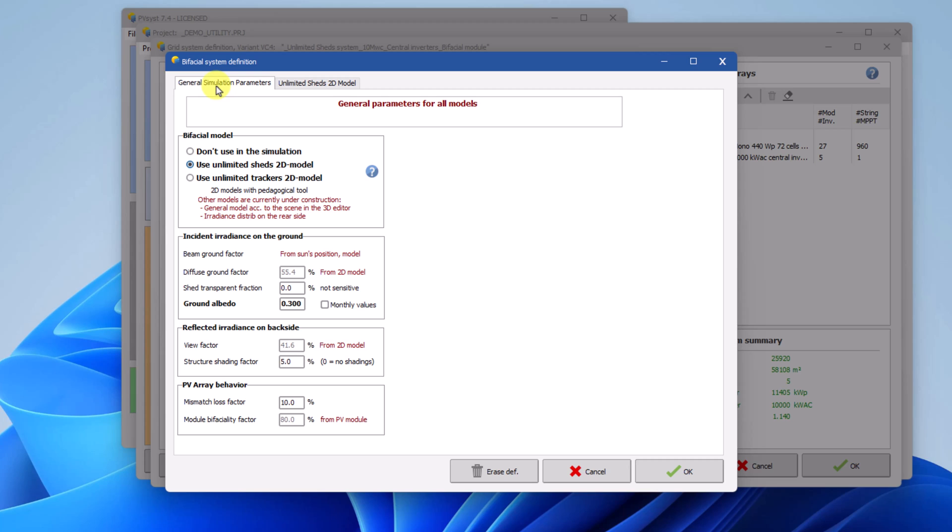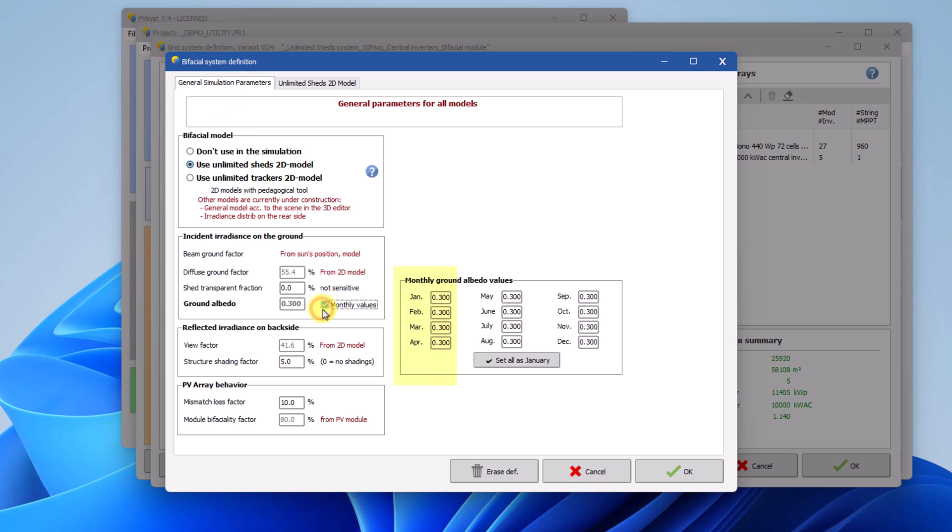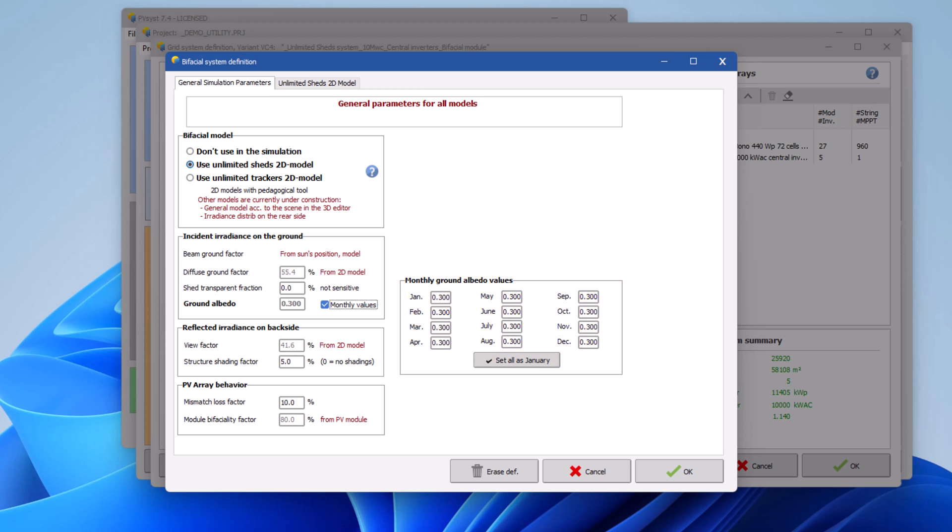Now we will go back to the tab general simulation parameters and have a look at the remaining parameters that can be edited here. You will notice that here it is possible to define the albedo as monthly values. After checking this box, you can enter monthly values for the albedo. The yearly average is shown in the albedo field. Let us now define the remaining general parameters.